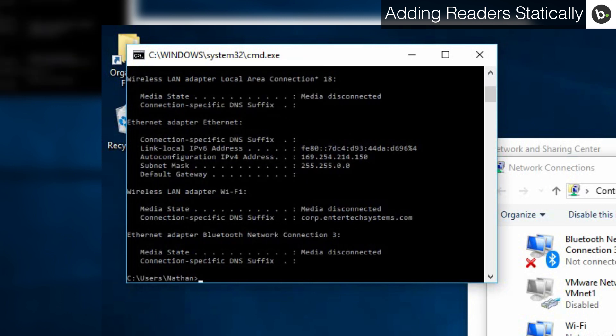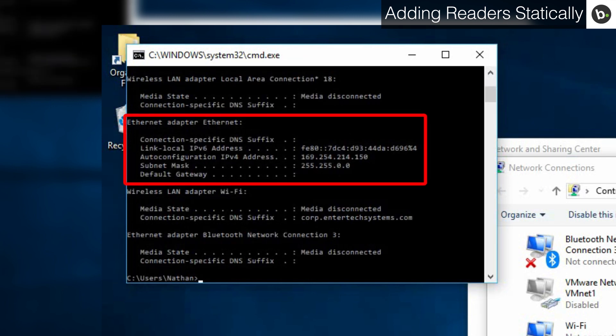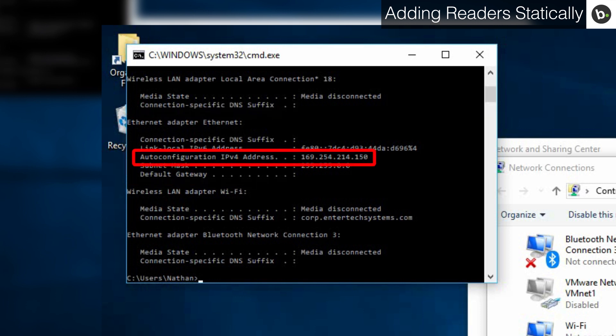Find the section called ethernet adapter or similar and take note of its IP. If the section says media disconnected, check that you have connected your laptop to the switch or to the device properly.